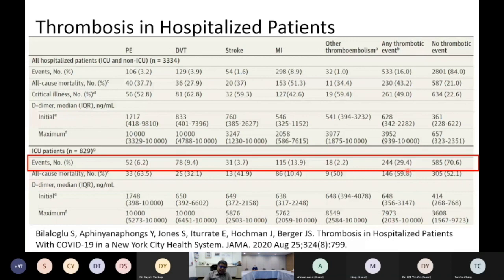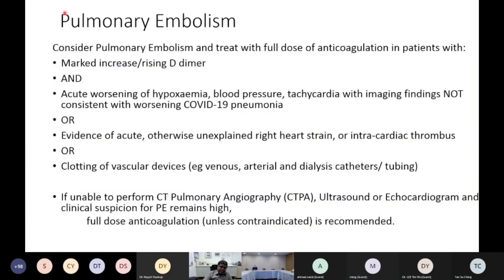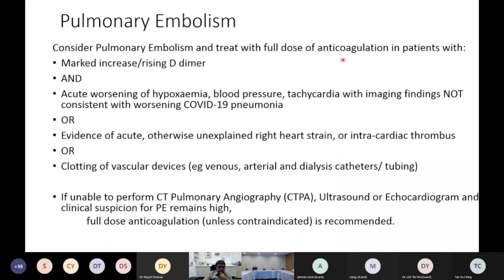We need to think of pulmonary embolism all the time. When do we think of PE? When there is a markedly rising D-dimer, when there is acute worsening of hypoxia accompanied by blood pressure and tachycardia changes but the chest X-ray does not show worsening COVID pneumonia, when echo shows right heart strain, and in ICU patients when we see clotting of dialysis catheters. In all these situations, if we are unable to do a CTPA, we recommend full-dose anticoagulation unless contraindicated.